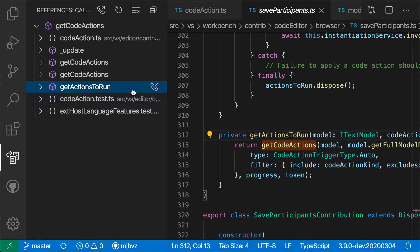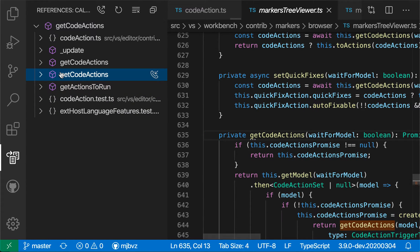So I've gone to the GetActionsToRun method here, and the call is being highlighted. I can navigate through the rest of the list as well.